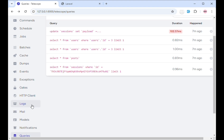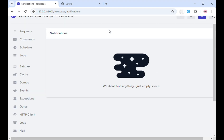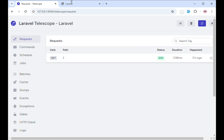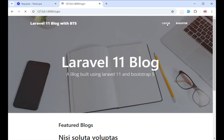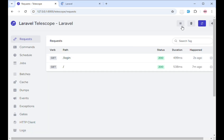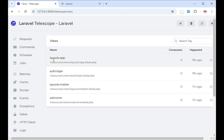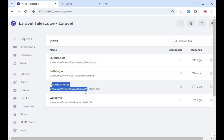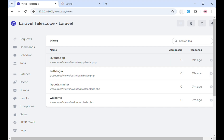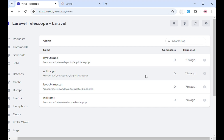Under notifications, you will see notifications about the application. When you come to requests, I'll head over to the application and visit the login page. After refreshing the telescope dashboard, you can see that the login route has been accessed and how long it took to load. The view watcher keeps track of what is happening with views — clicking views shows layout.app, login layout, master, welcome, and update.php — all views accessed while the application is running.